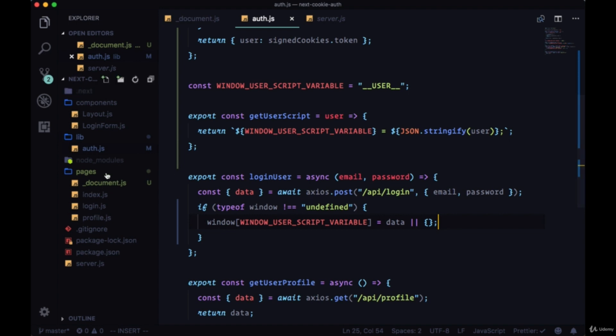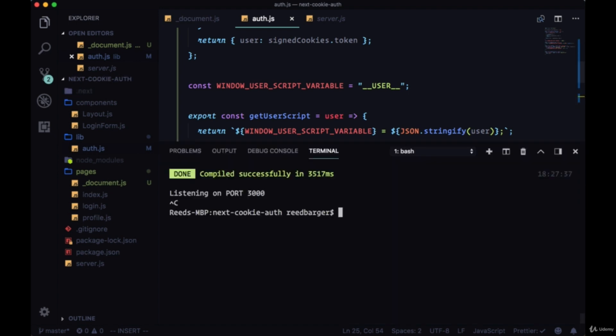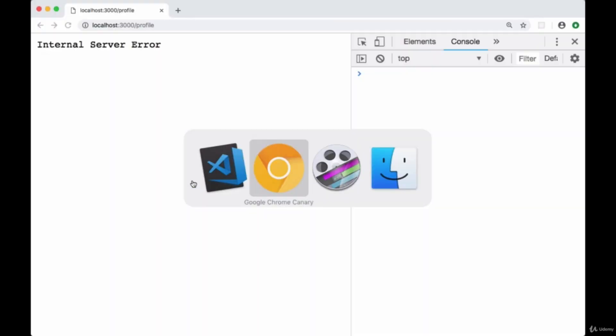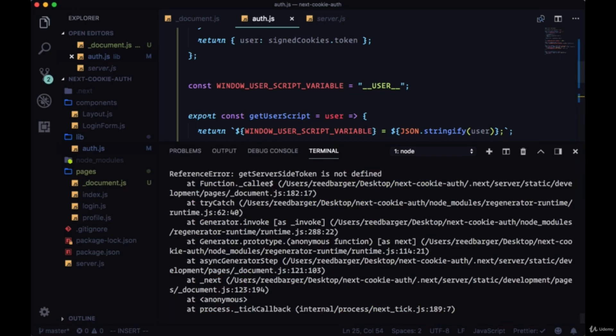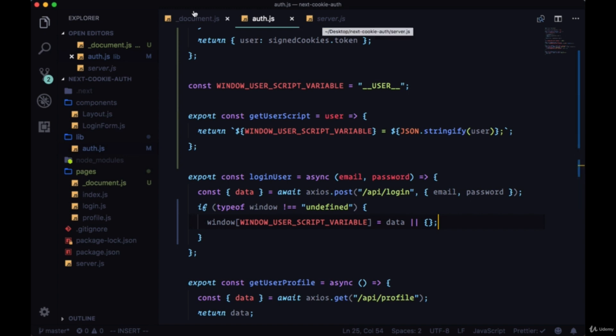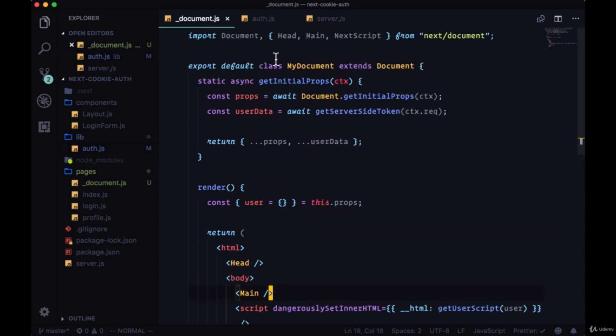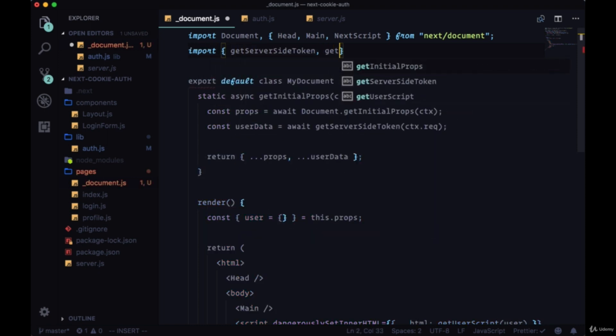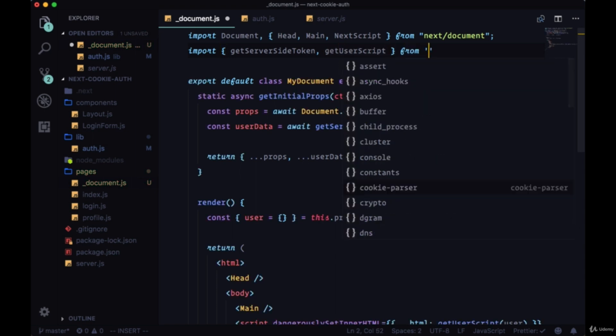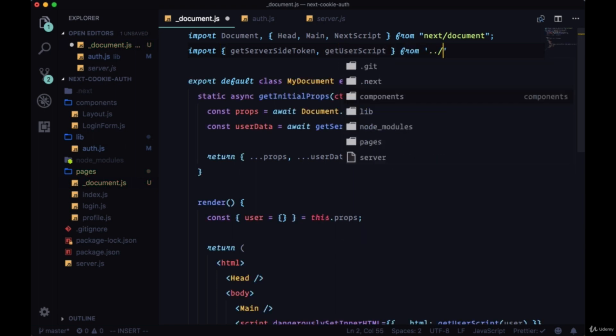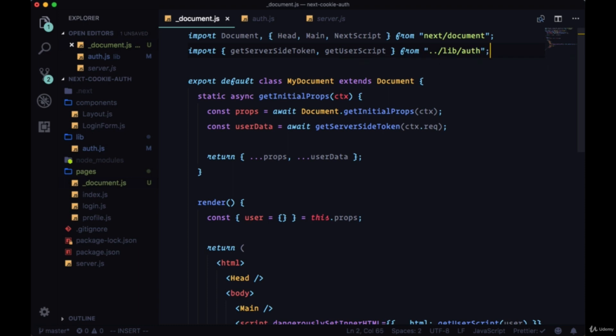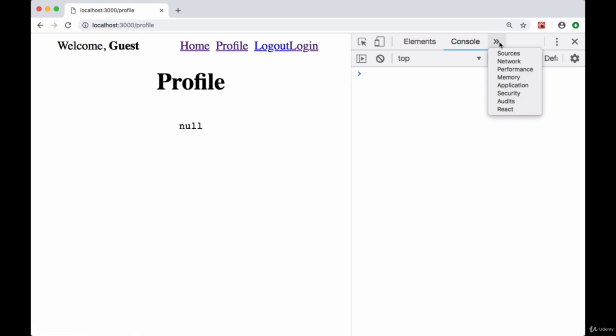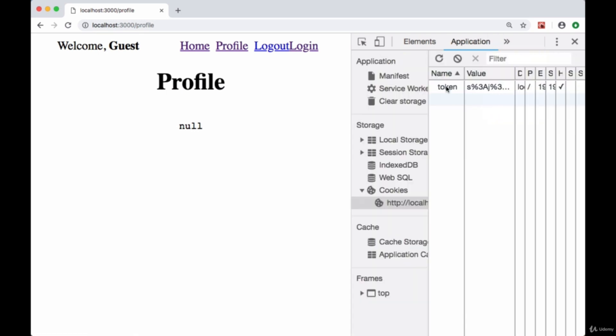Let's save everything. Since we created this custom document, we'll likely need to restart our dev script. Once we're recompiled, looks like we're getting an error. getServerSideToken is not defined—we forgot to bring them in to the page. So import getServerSideToken as well as getUserScript from our lib folder from the auth file.